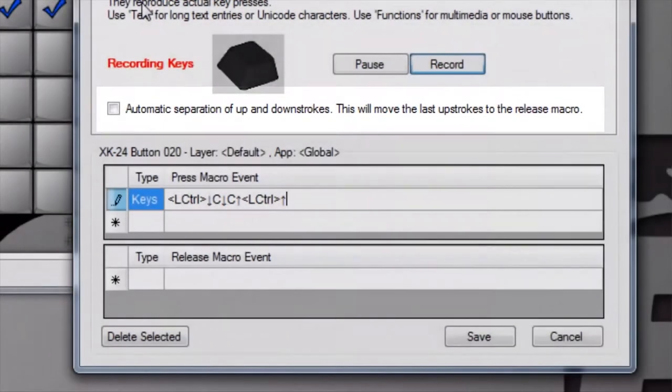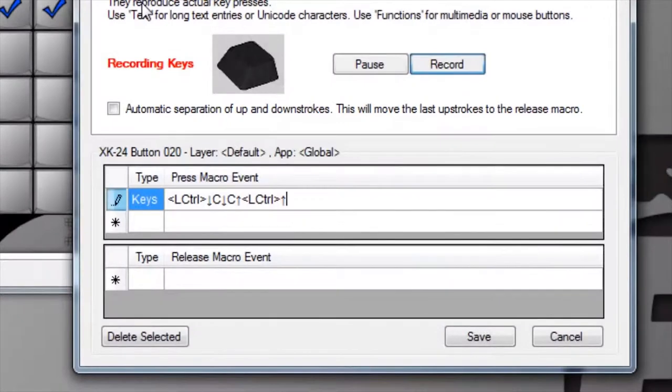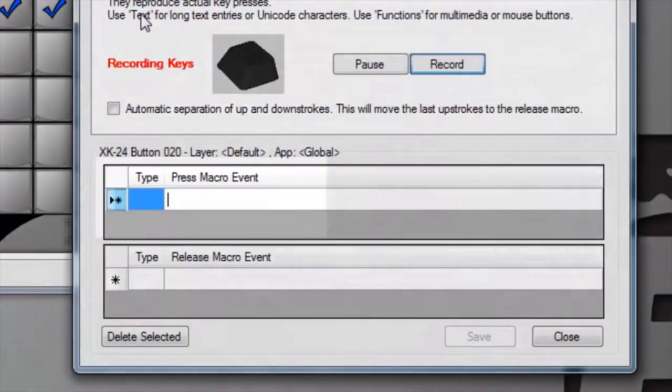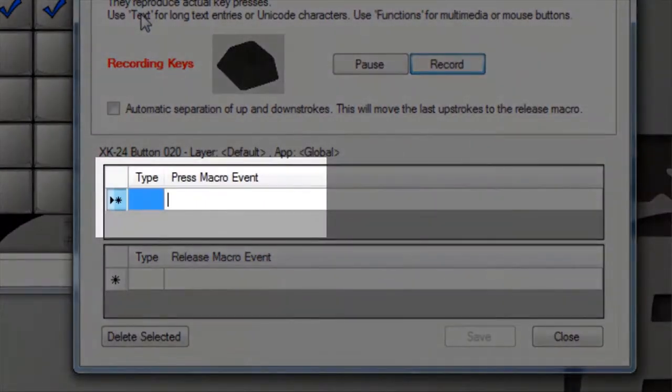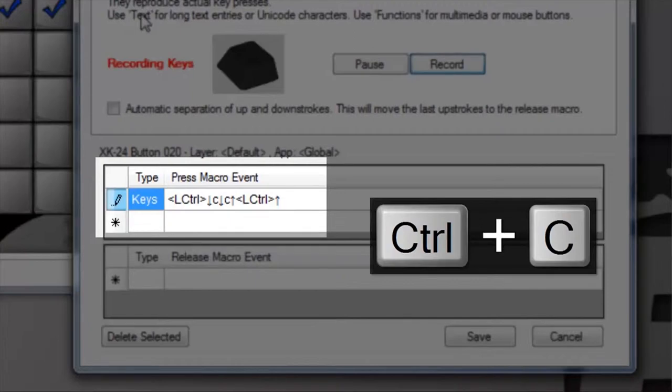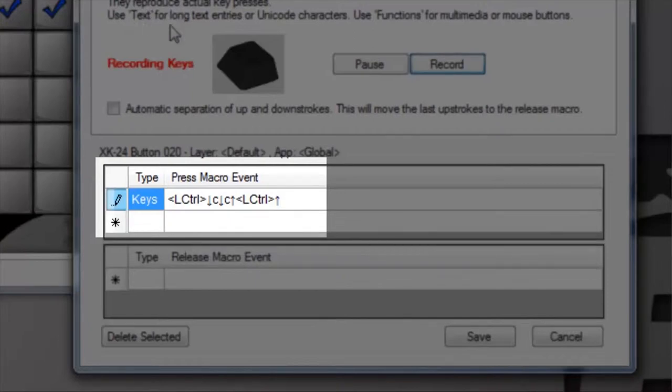By moving the last recorded up strokes into the release macro event, for example, if we record the copy macro Control+C, you will see all down and up events in the press macro pane, and they will be sent when the X key is pressed.